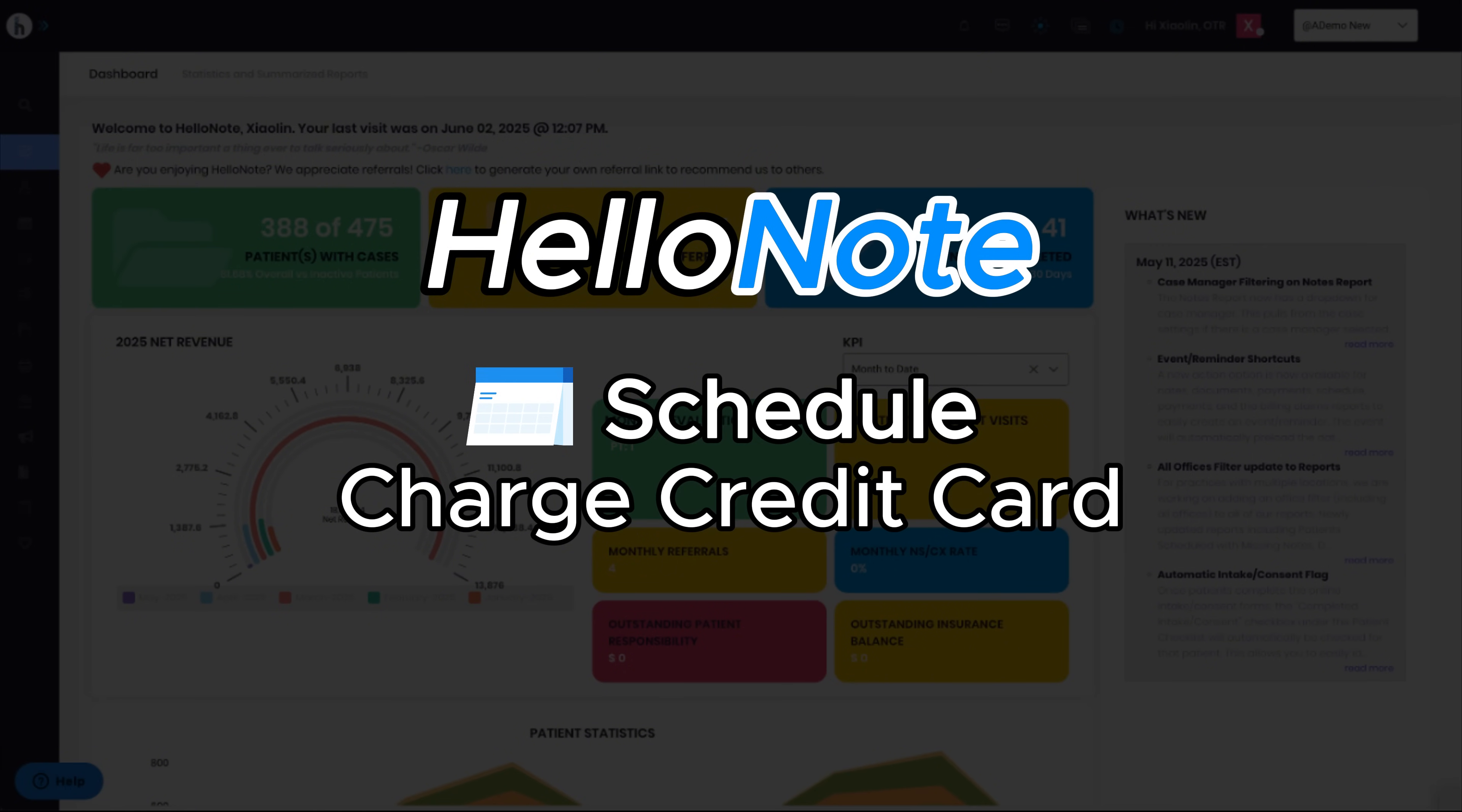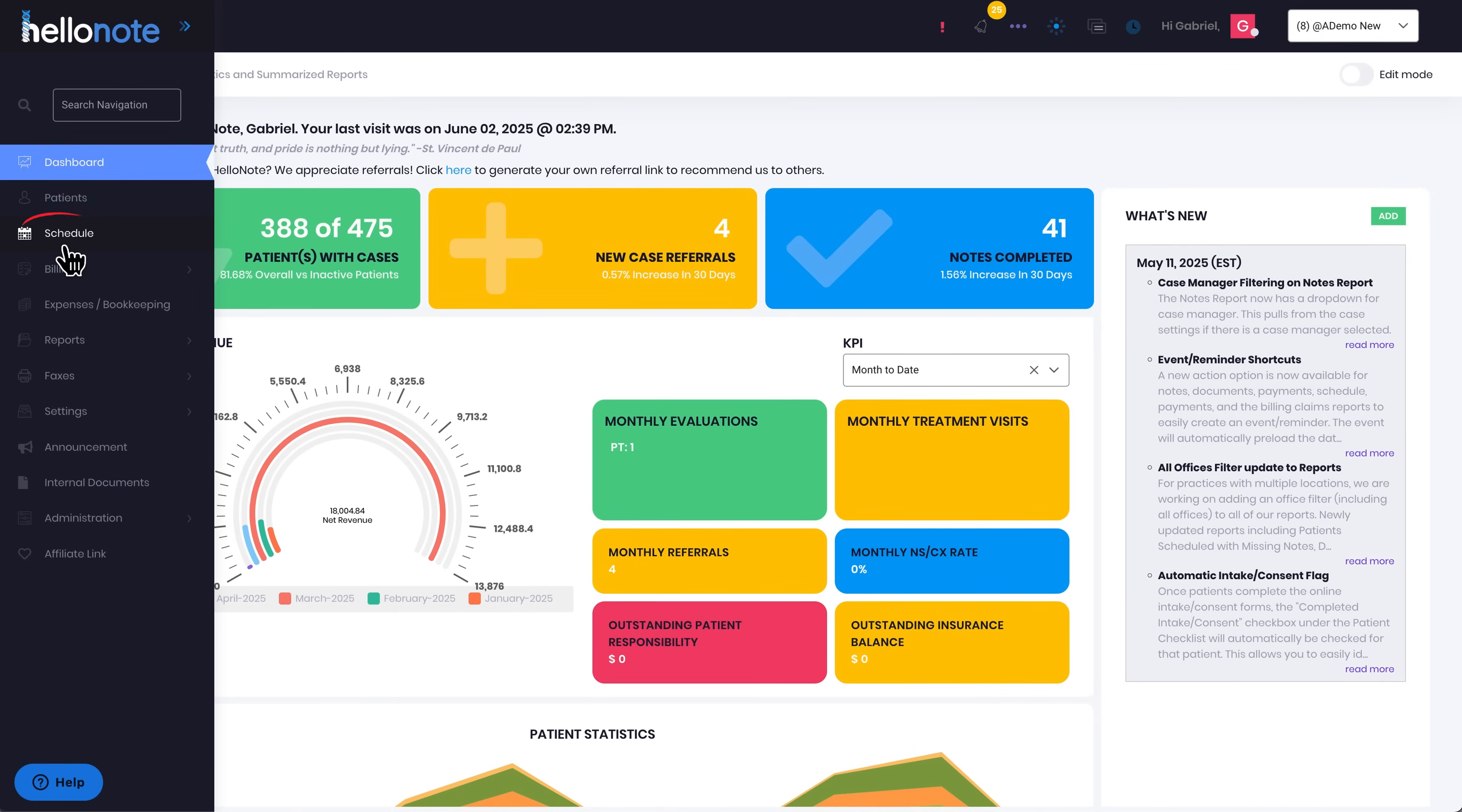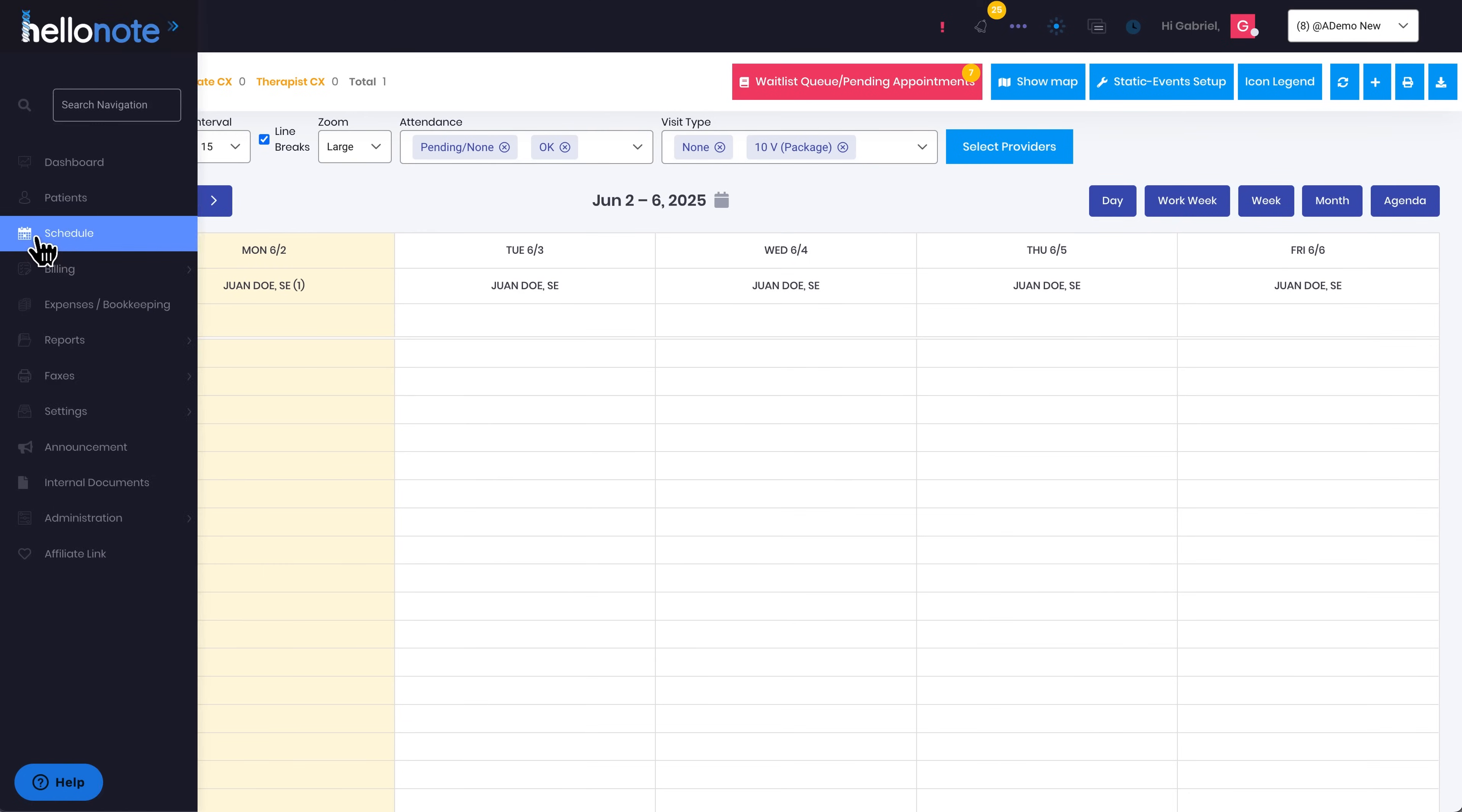Let's start by clicking on the Schedule tab from the left side navigation bar. Once the Schedule tab is selected, you'll be redirected to the calendar page where all the appointments are displayed.